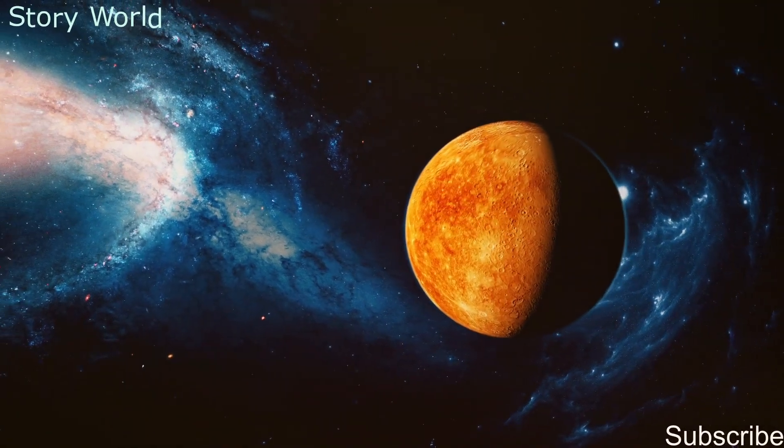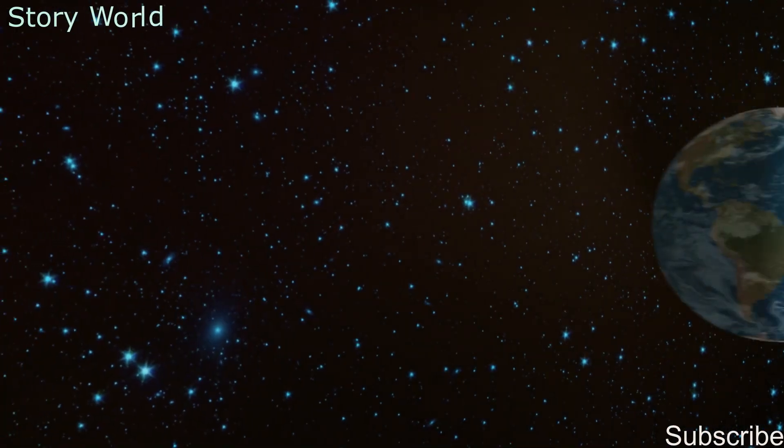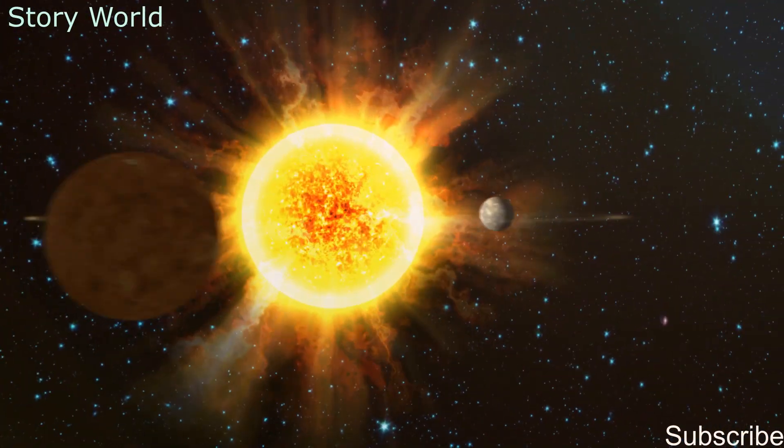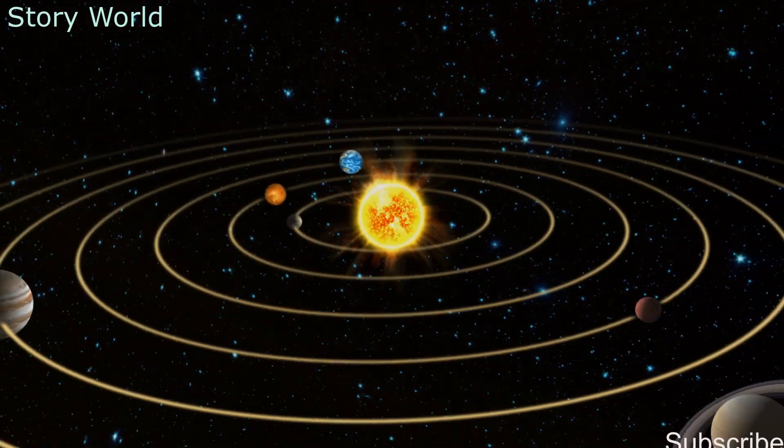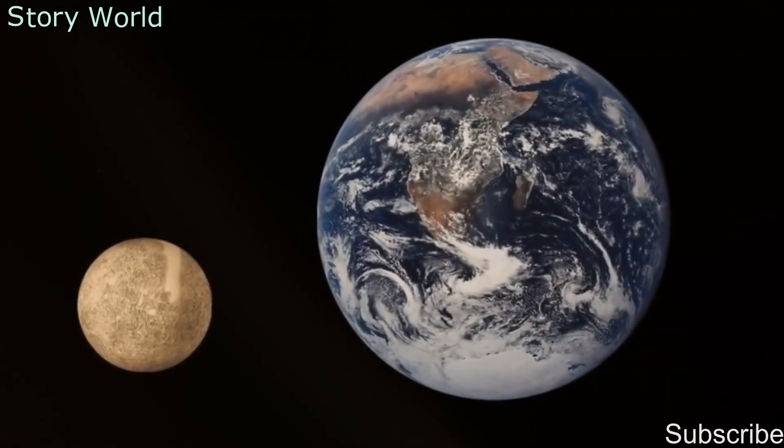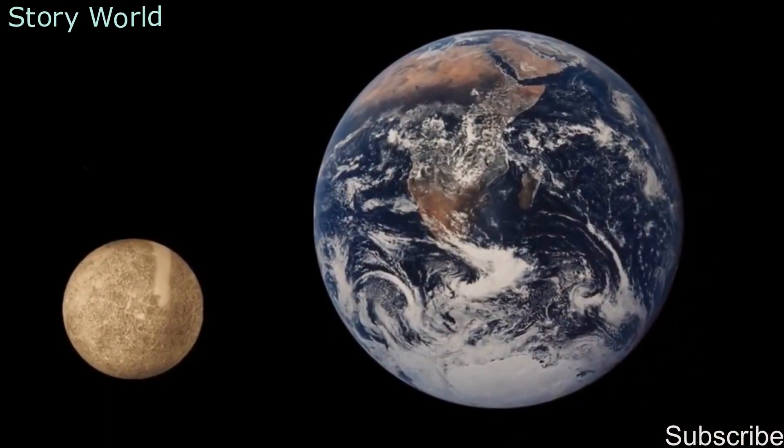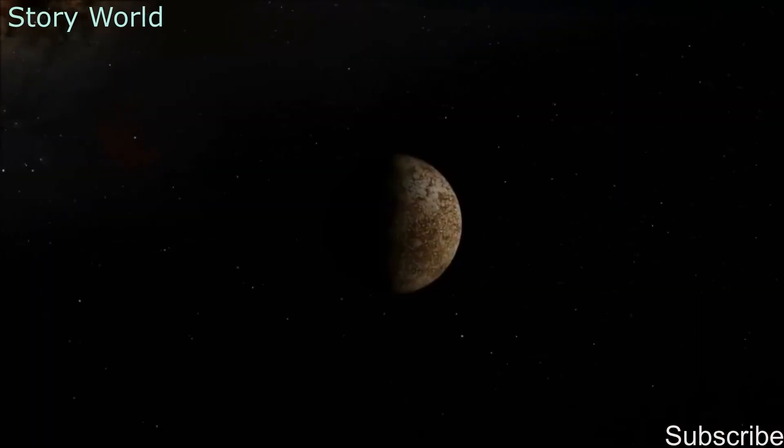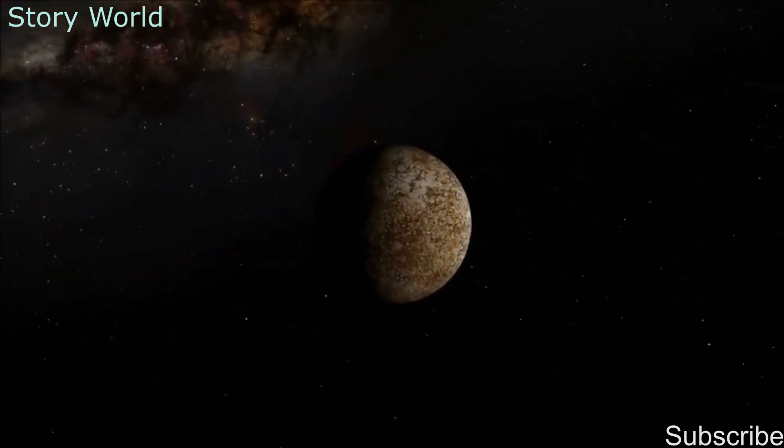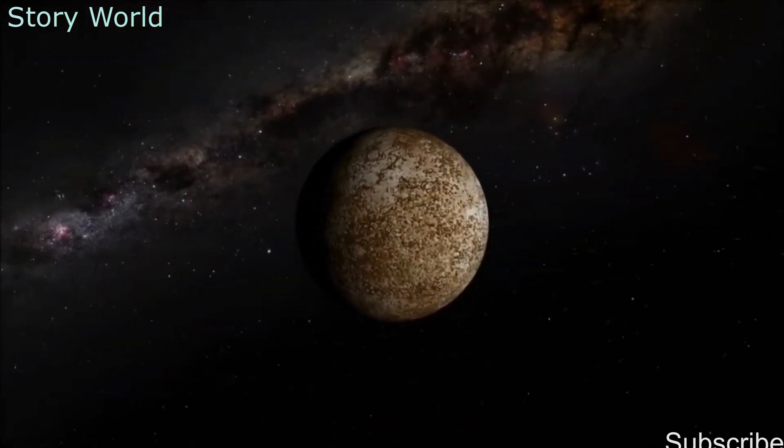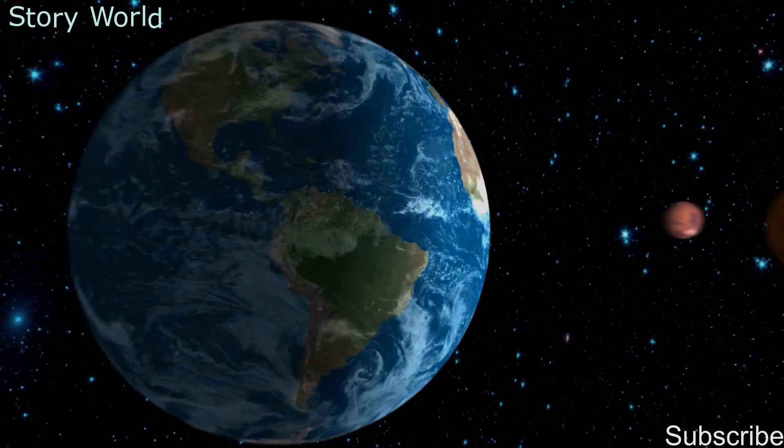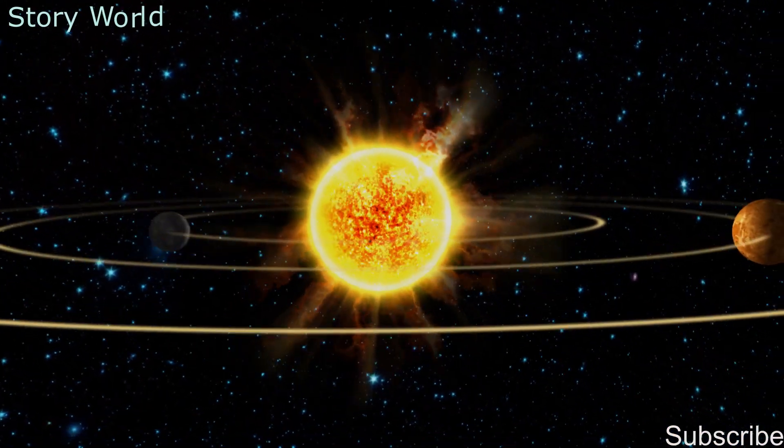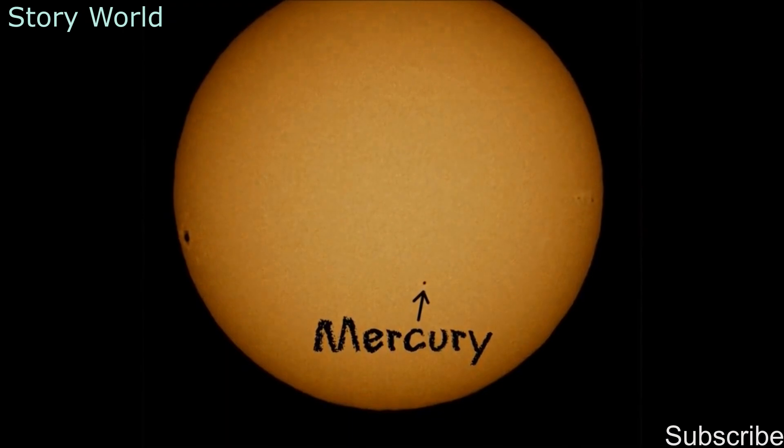Mercury, the closest planet to the sun, is only about as wide as the Atlantic Ocean. Eighteen Mercuries would fit into Earth. The planet does not have an atmosphere, and there is no water present on this dangerous planet.